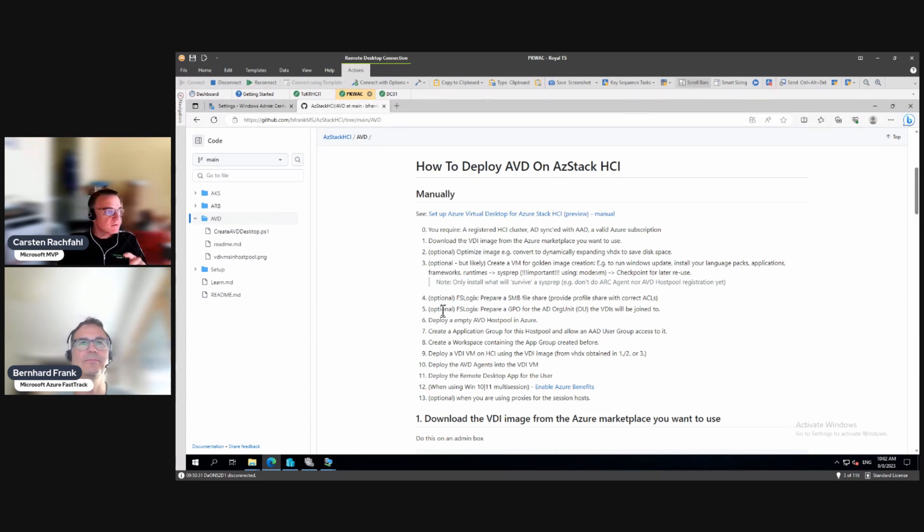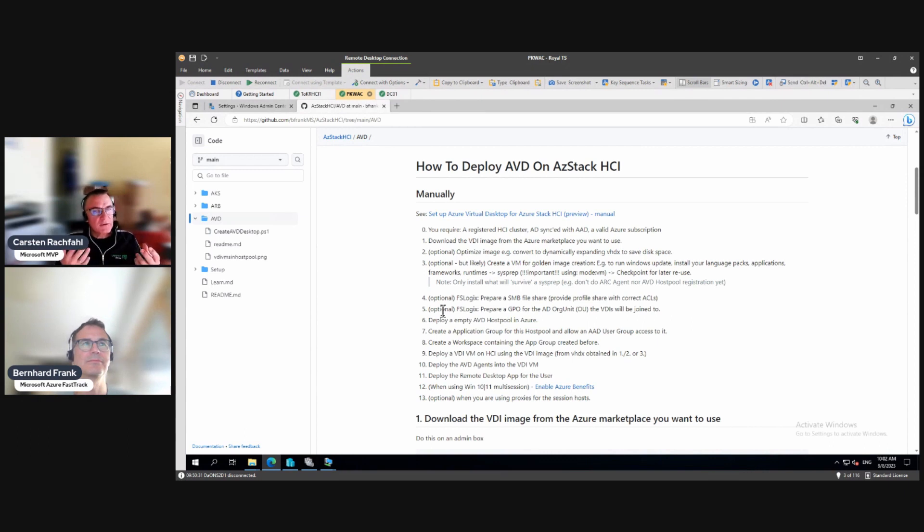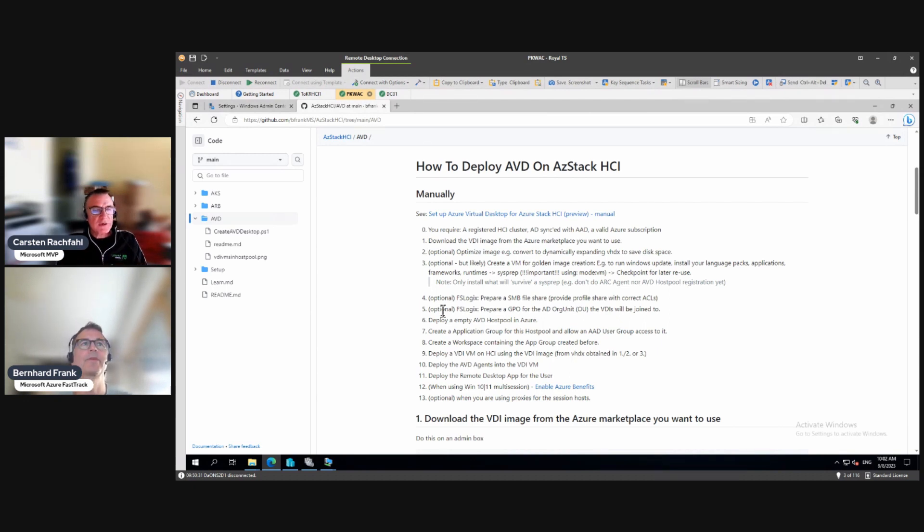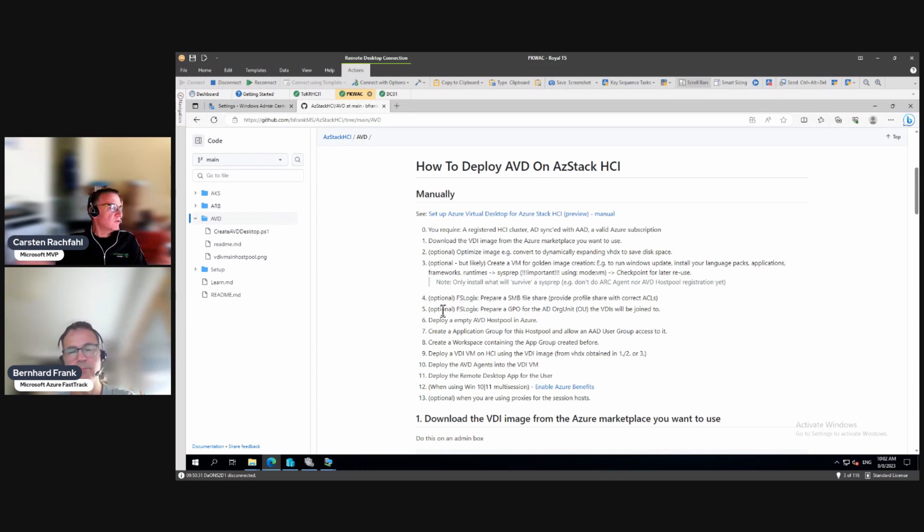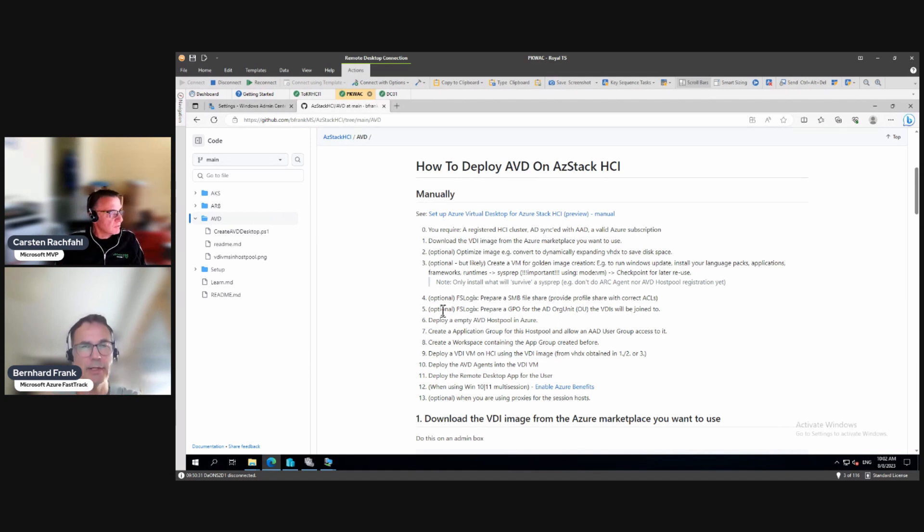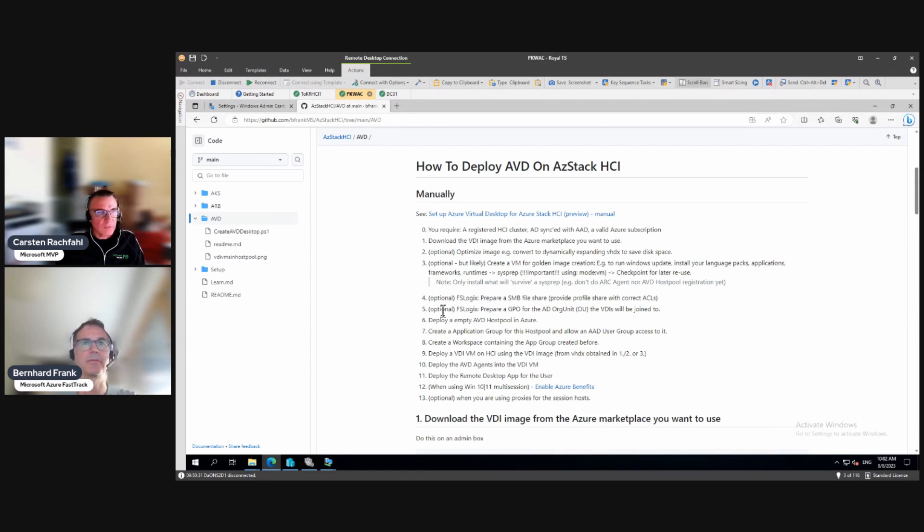If we wouldn't do that we have to log in over Azure Active Directory, so there has to be synchronization. Currently for AVD, at the time when we took this video, it was a requirement for AVD desktops on HCI to be part of an Active Directory.